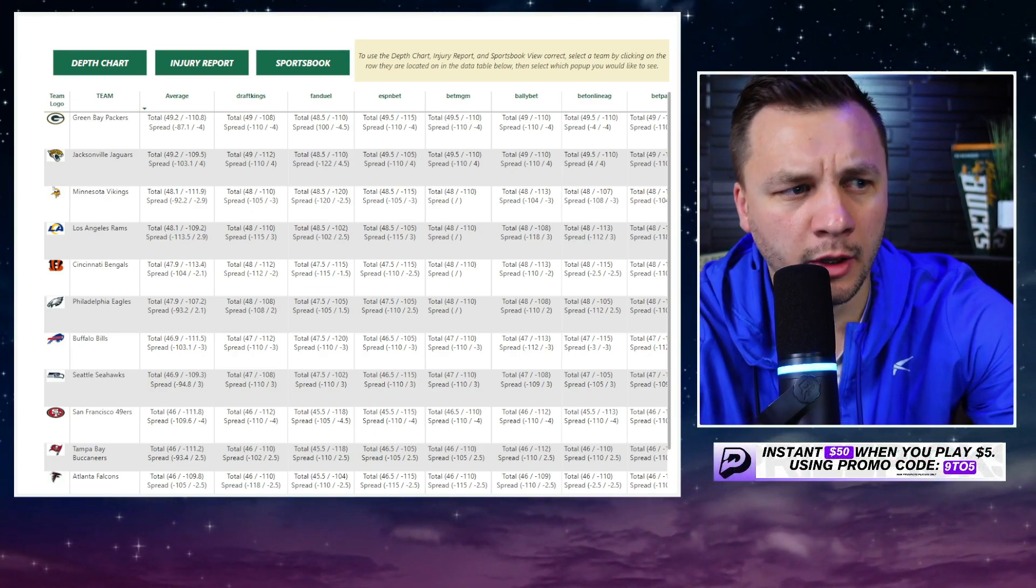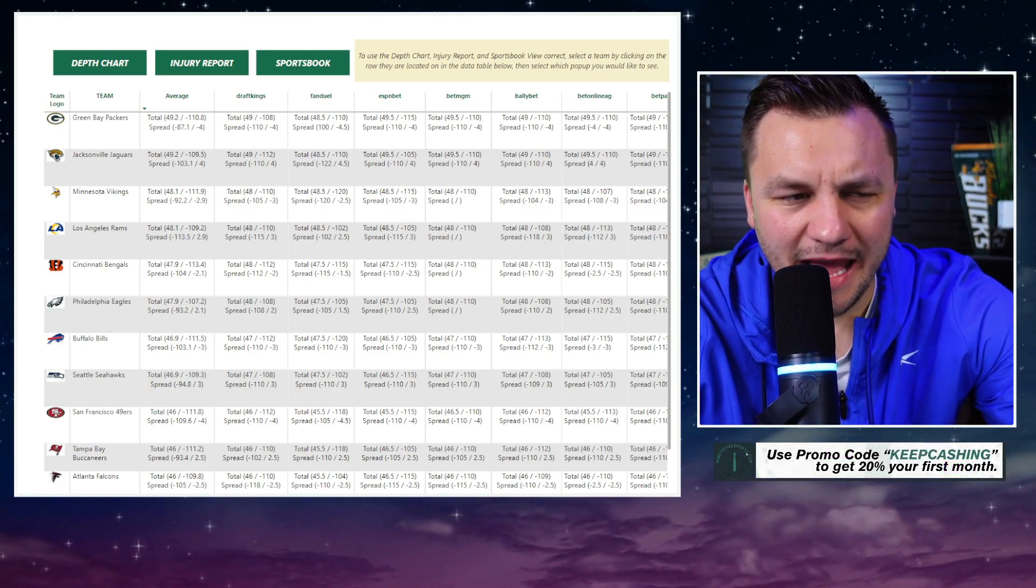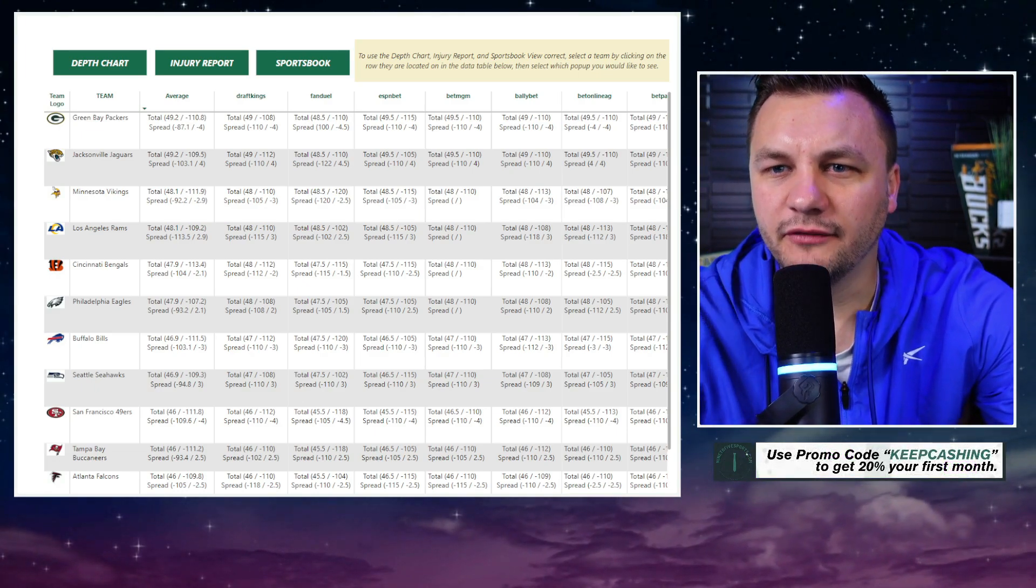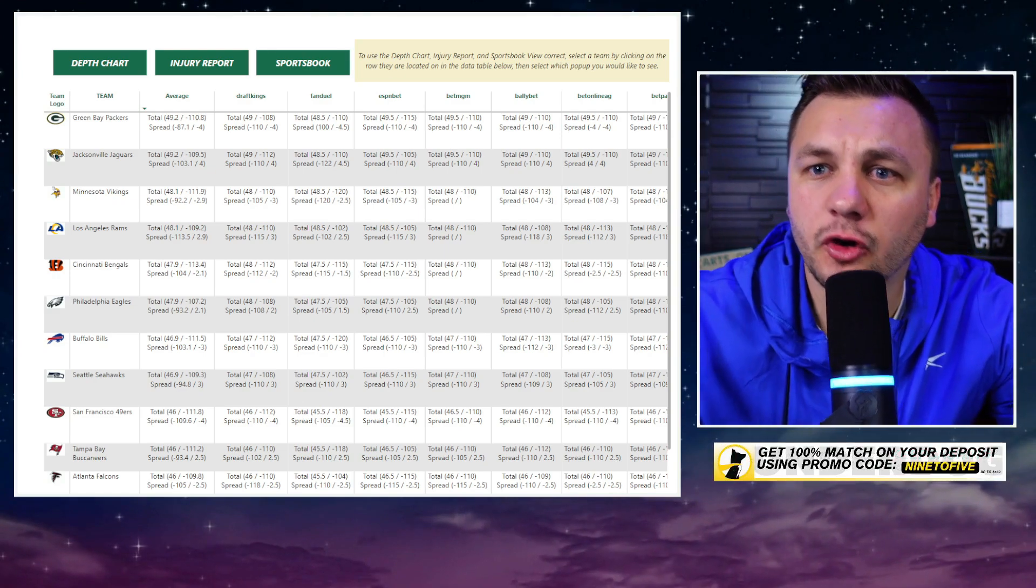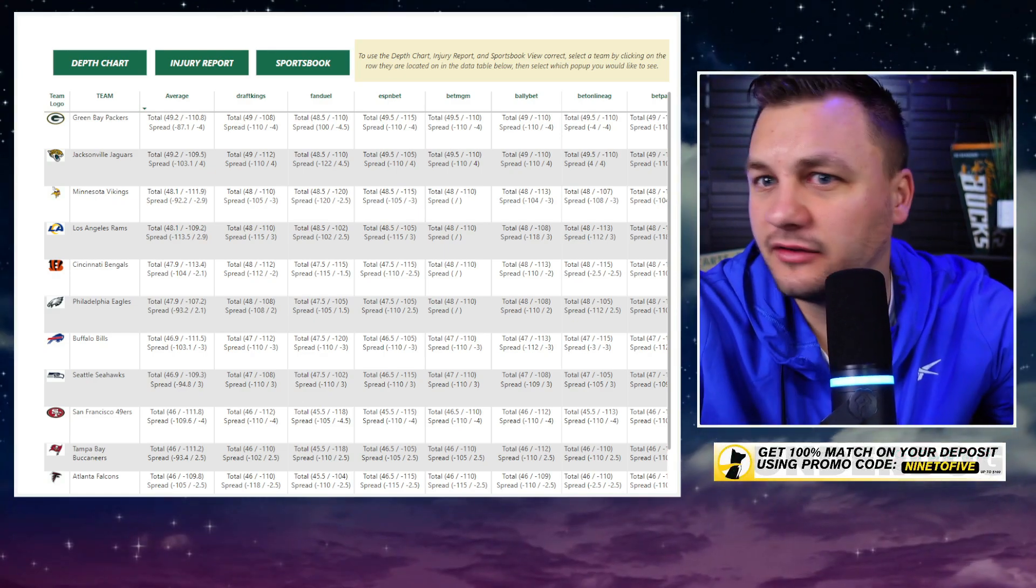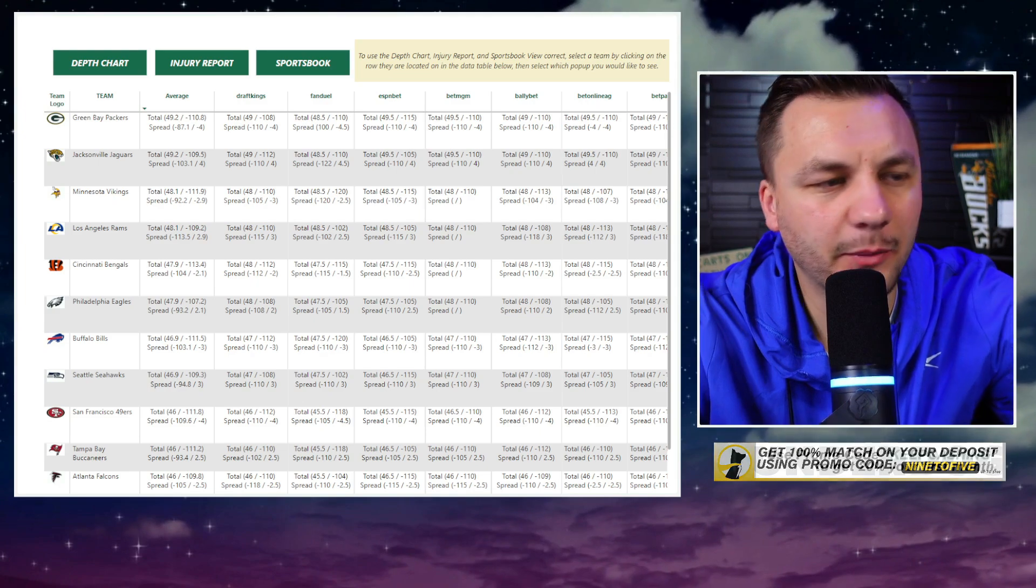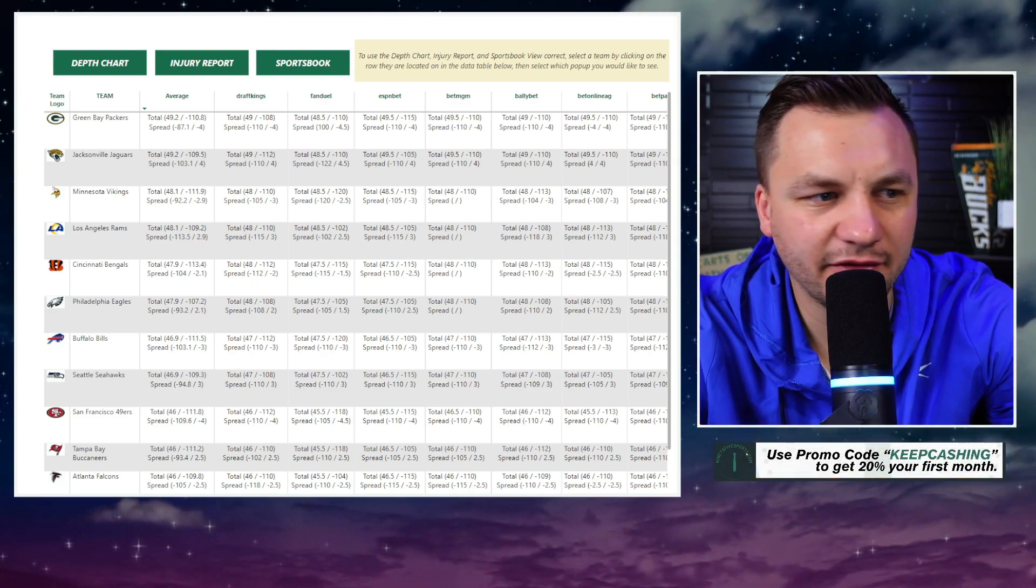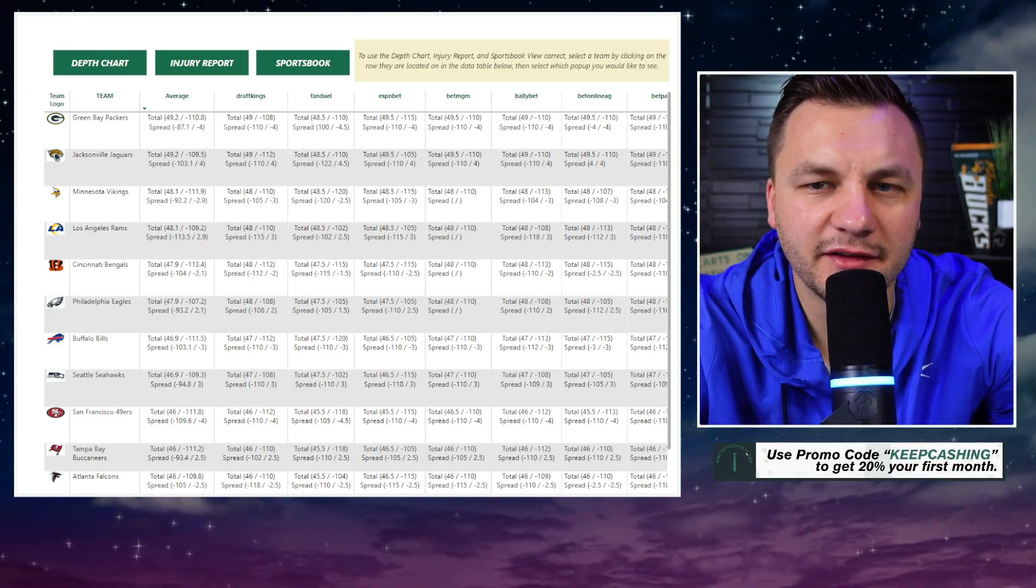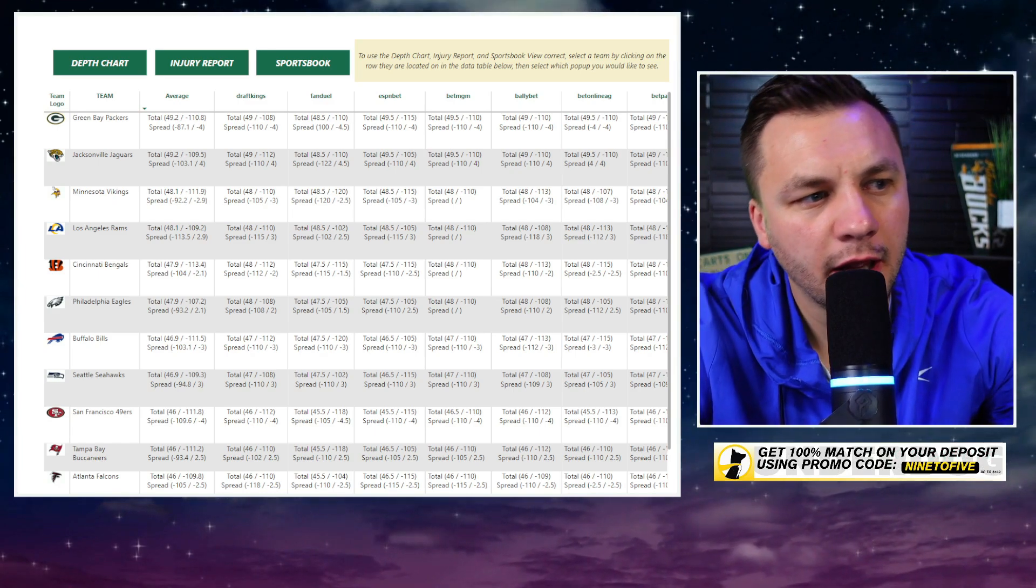But they're going to be without Puka Nacua and Puka Nacua 2.0 Jordan Whittington. On top of that, this matchup for Kyren Williams is probably the most difficult one that he has faced thus far this season, especially in terms of getting his rushing yards. Sure he'll probably still score a touchdown but a little bit concerning there.